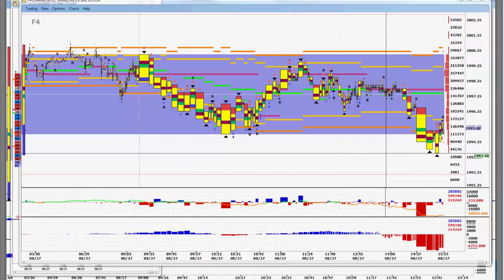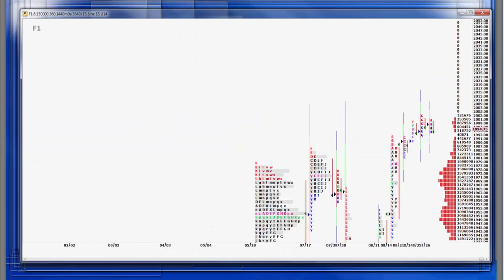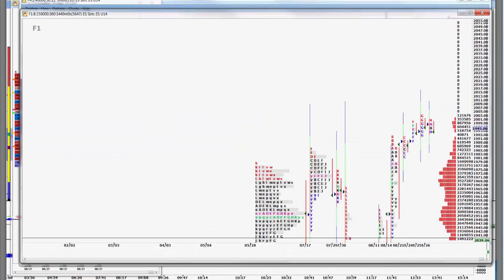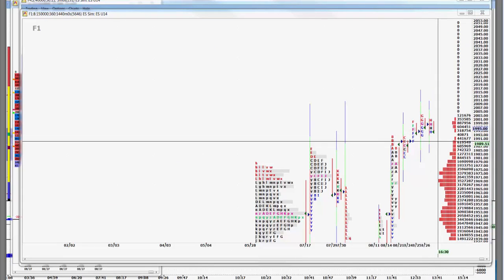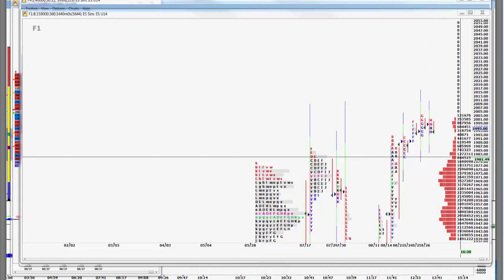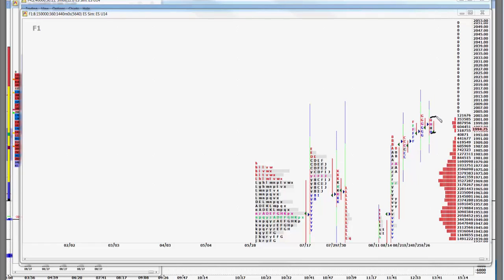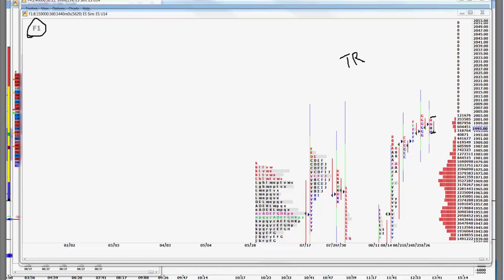Looking at the E-mini longer term, we have an inside day that usually favors a trading range on the next day assuming we close right here. So it fits our call for the week sideways to higher where we close over 2000 for Friday. So the F1 screen says trading range.